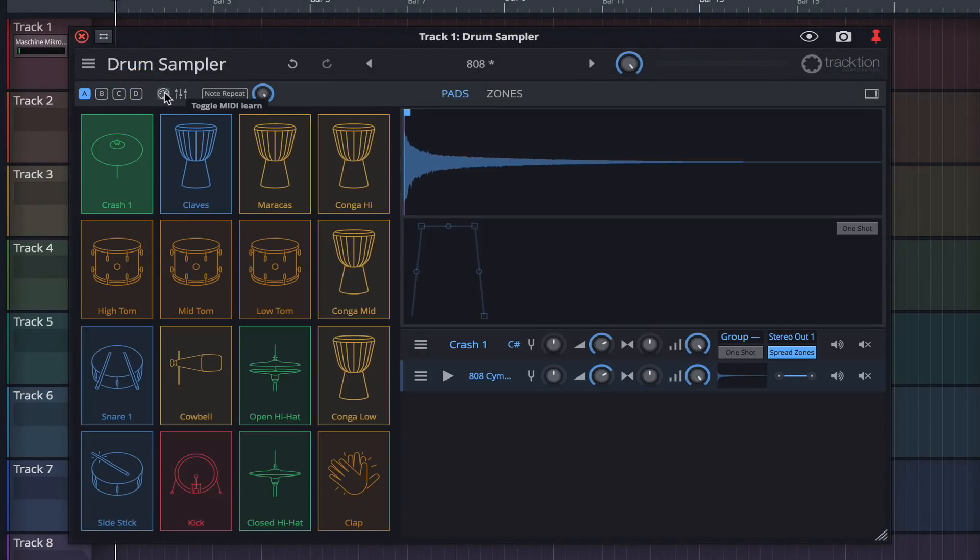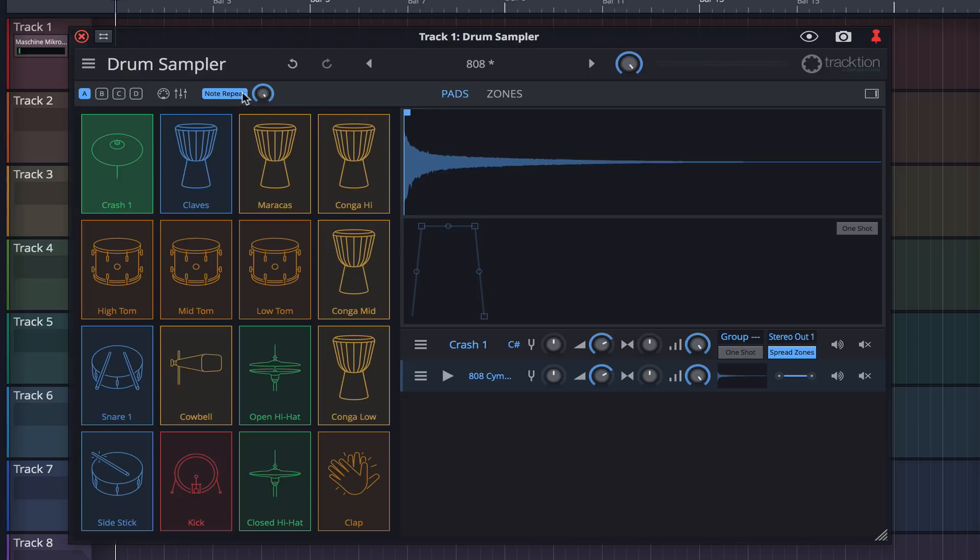Next we have MIDI Learn, a button to load or save specific layouts, and finally Note Repeat, which can be toggled on or off and set to various repeat rates. We'll explore these later in the video.